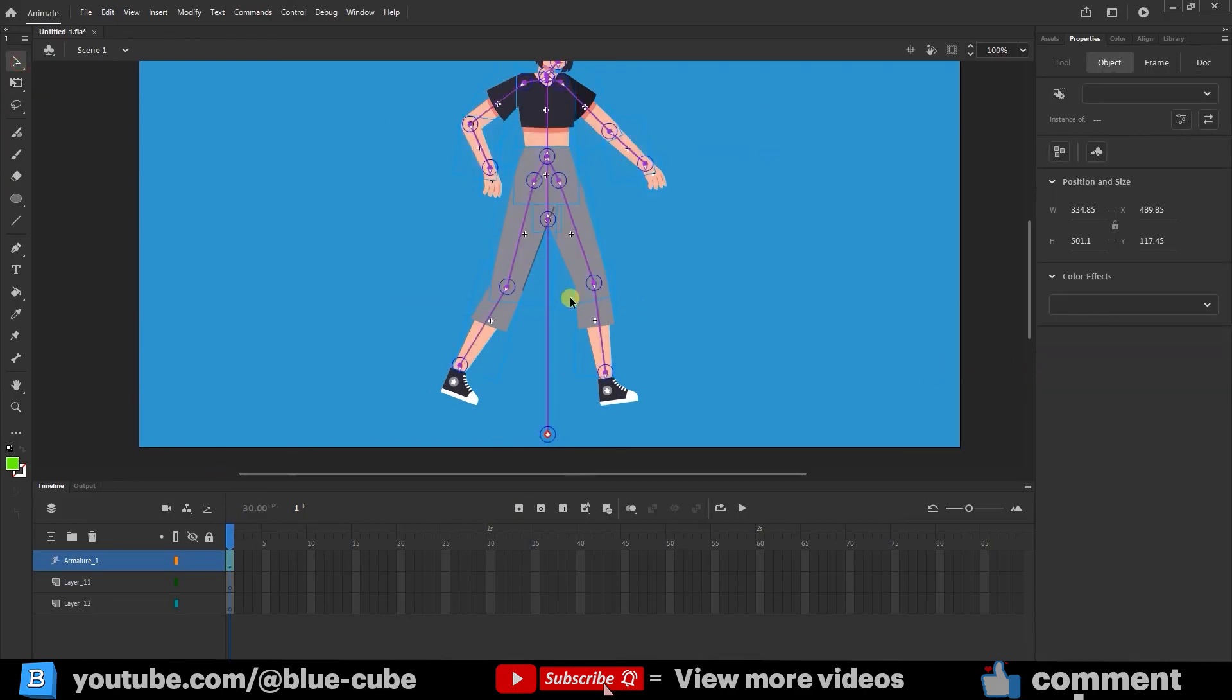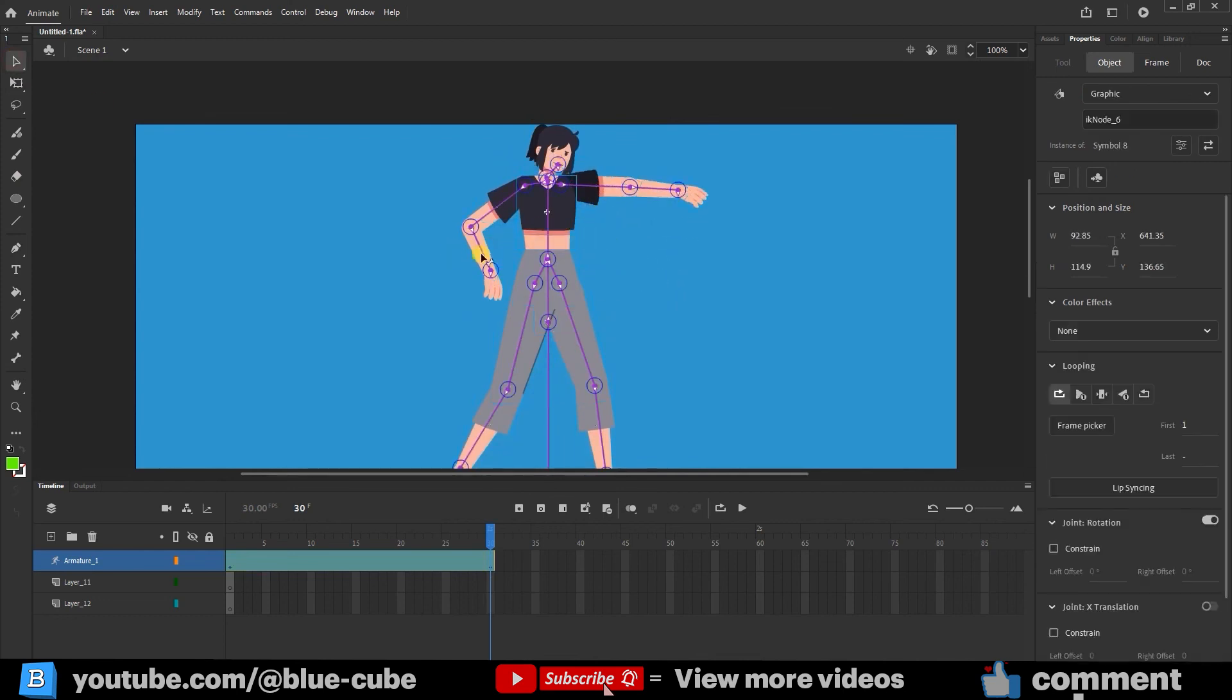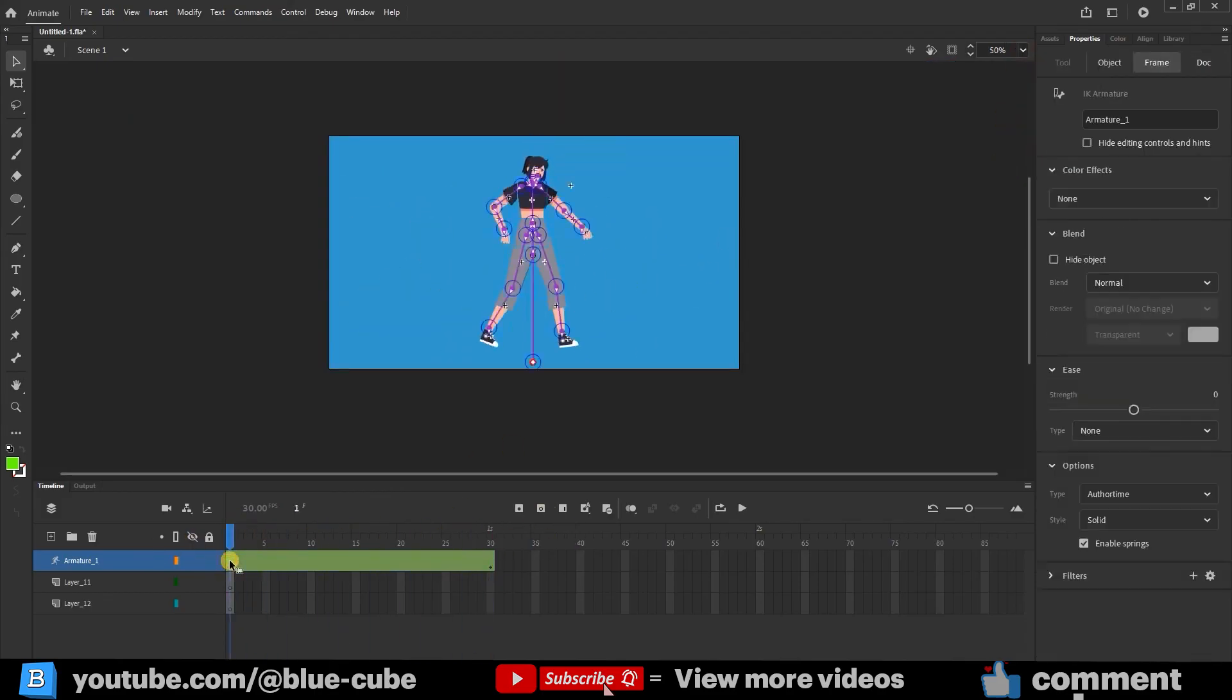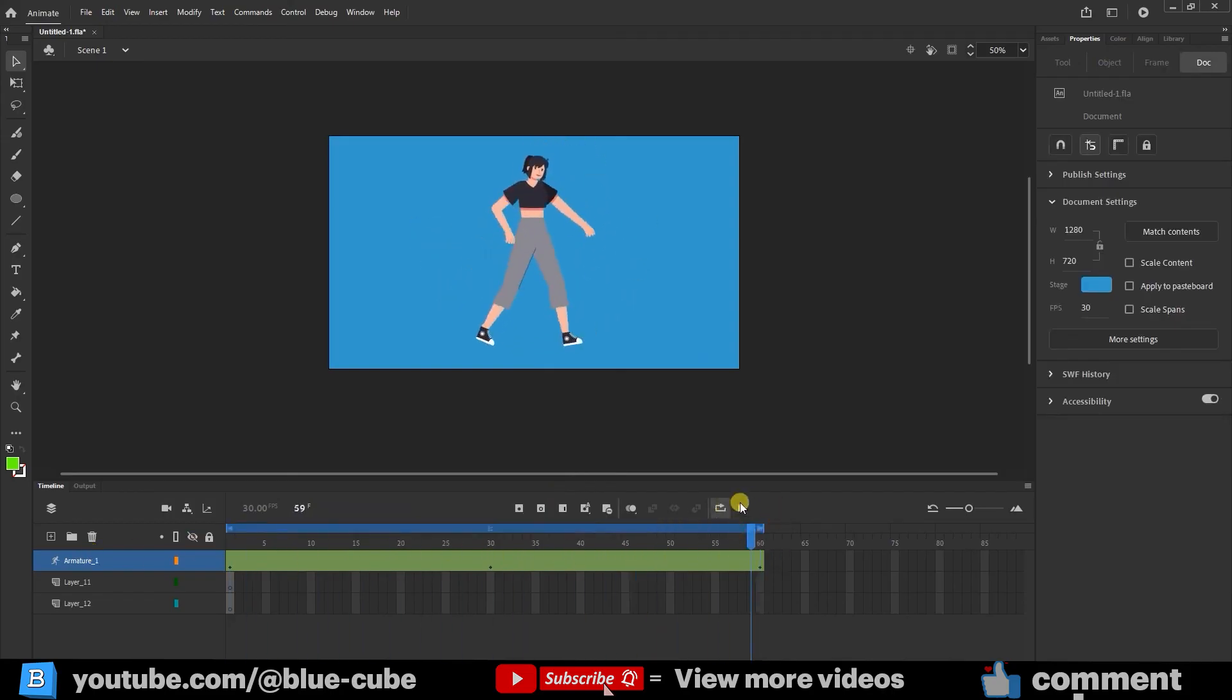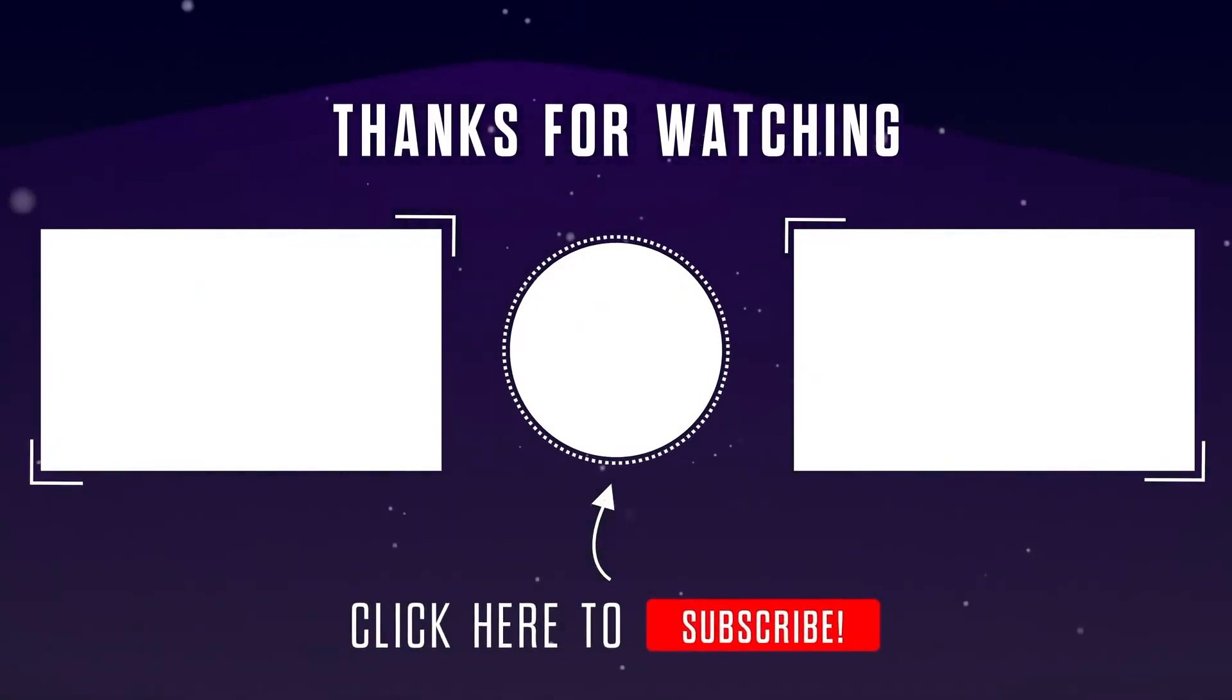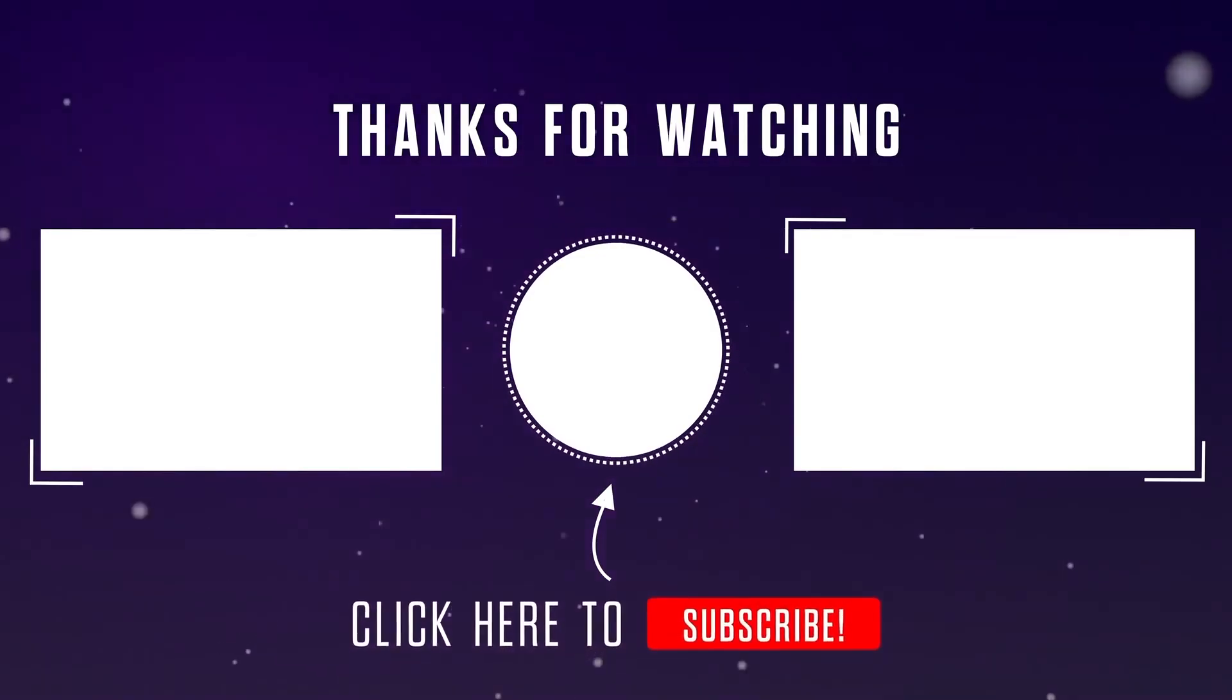Now I'll create a simple animation with this character. So, friends, in this lesson you learned how to rig and animate a character effectively. In future lessons, I'll teach you how to animate walking and other movements. I hope you enjoyed this tutorial. Thank you for liking the videos. See you in the next one. Goodbye for now.